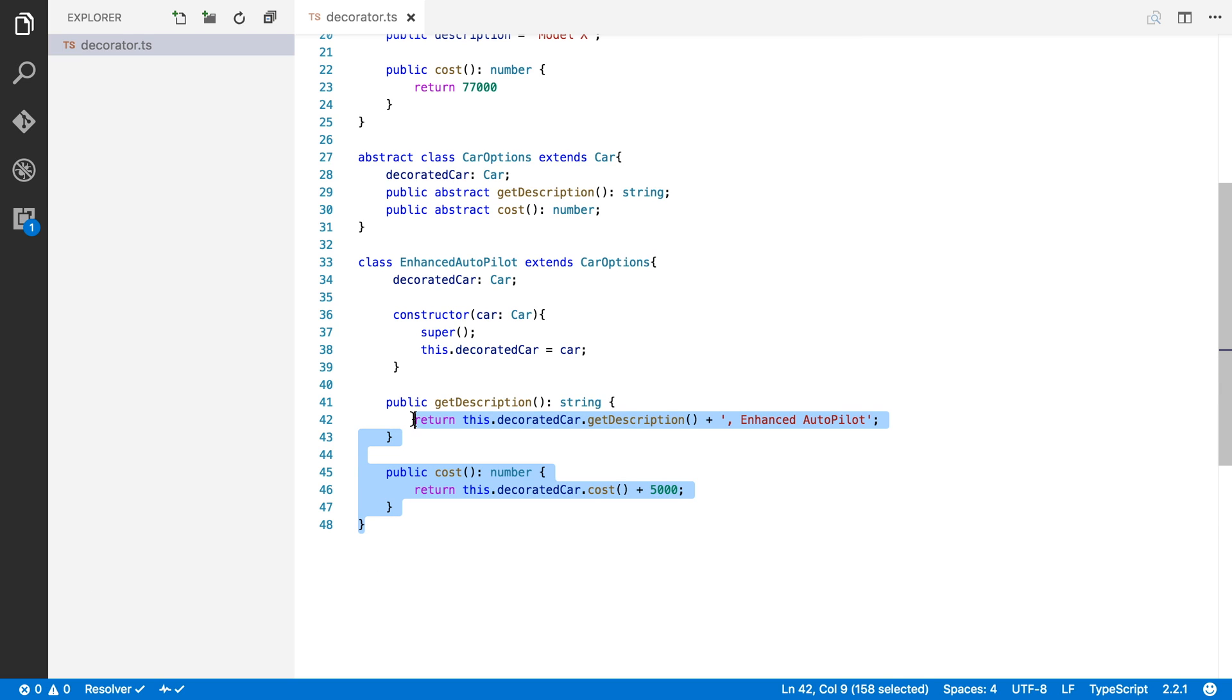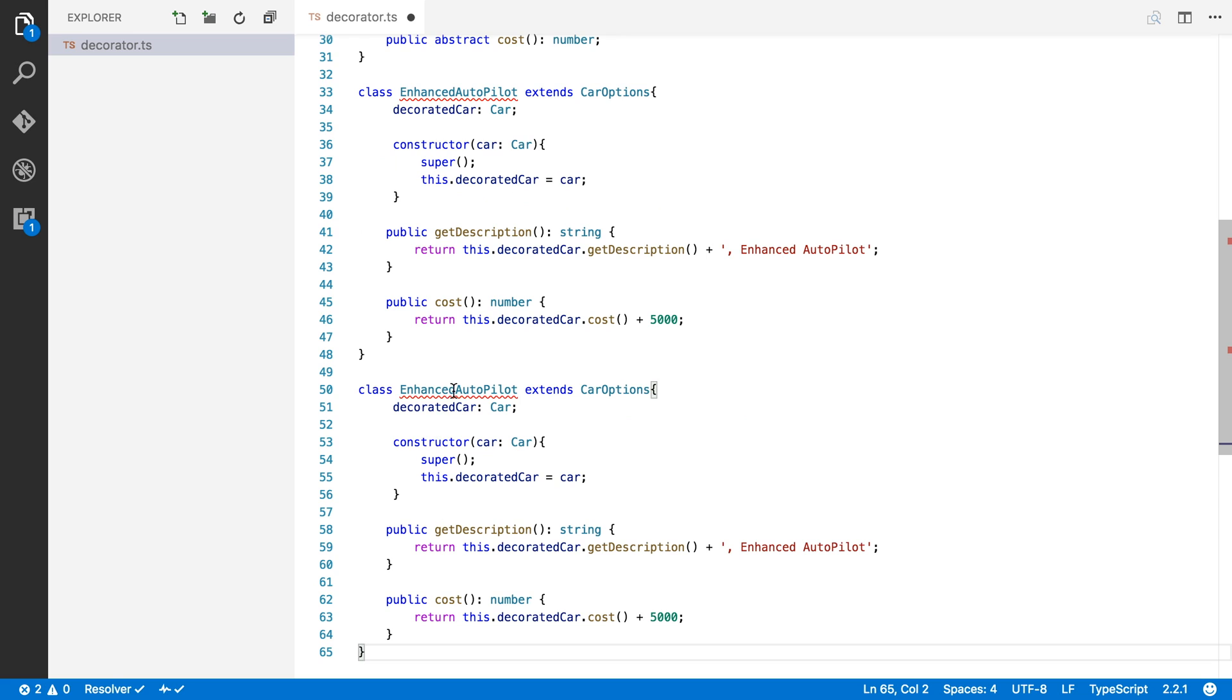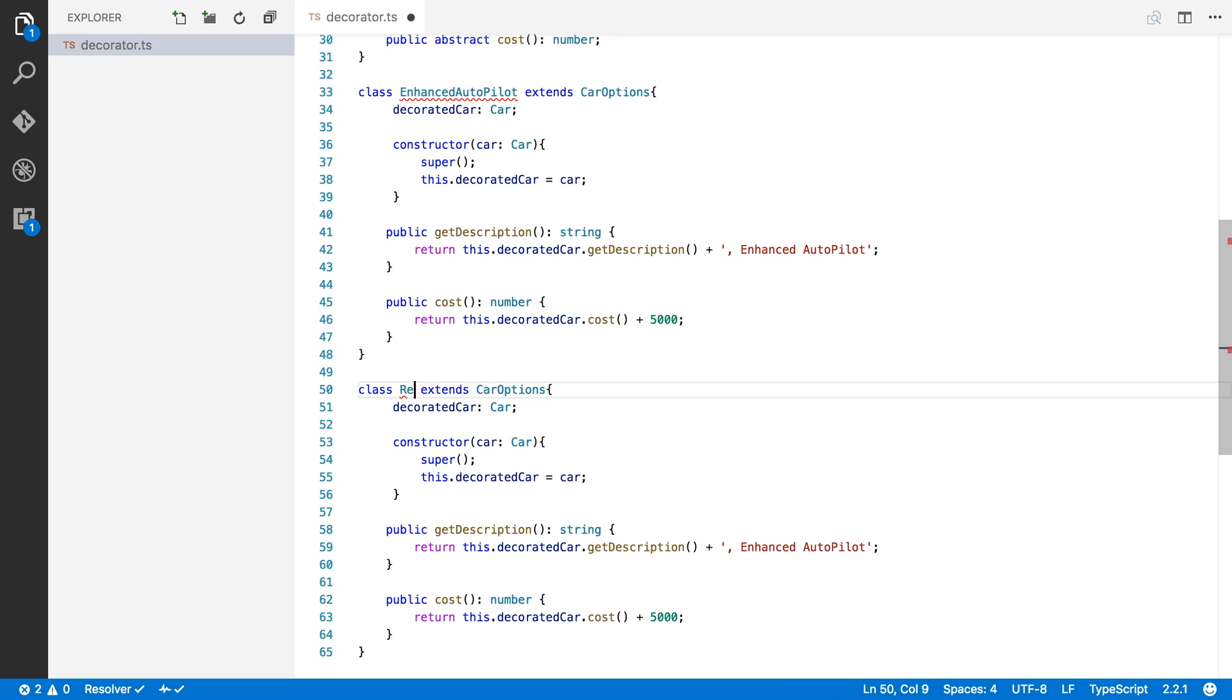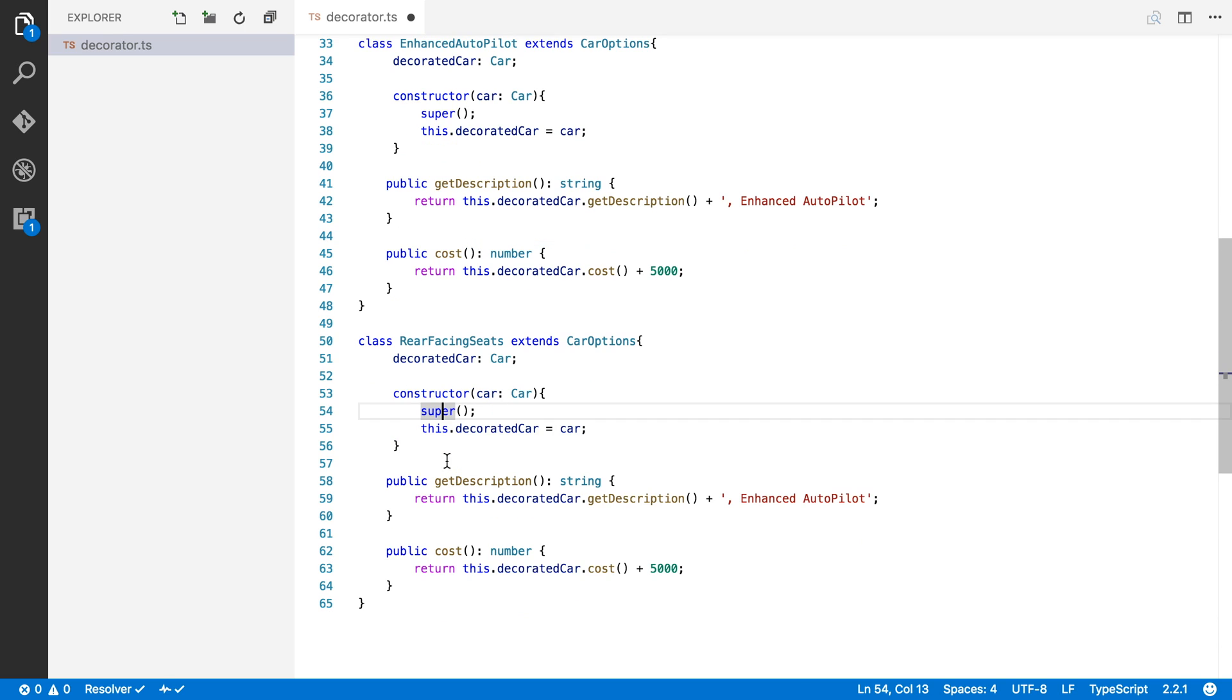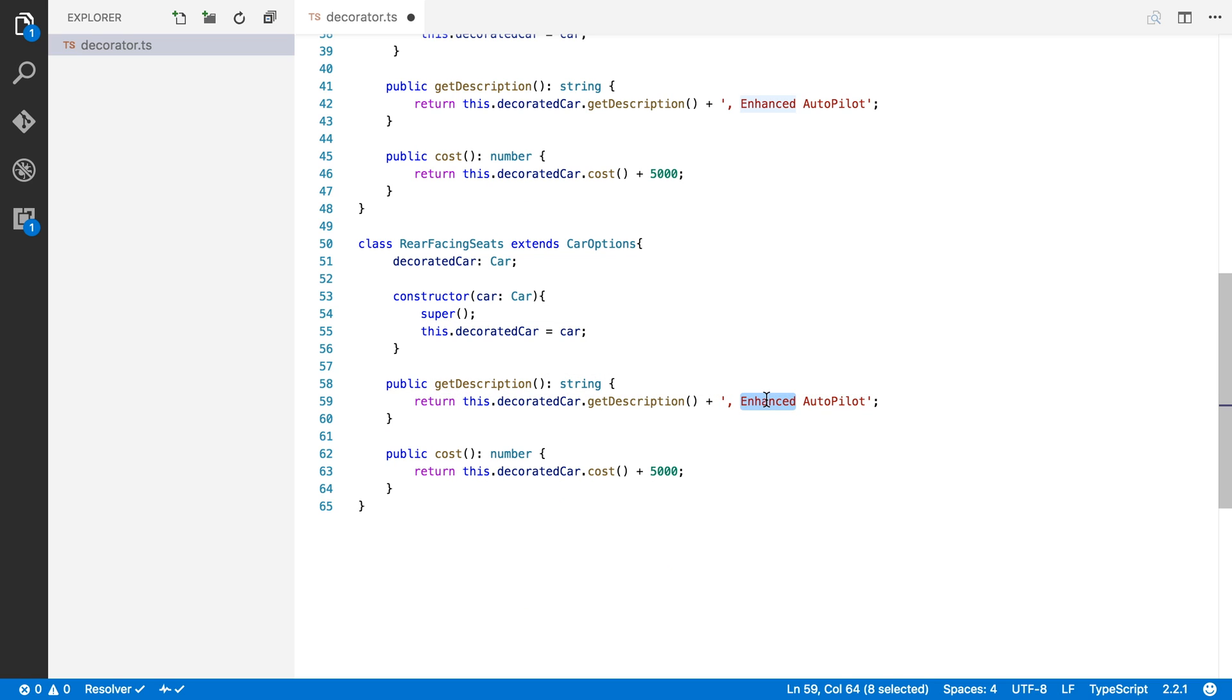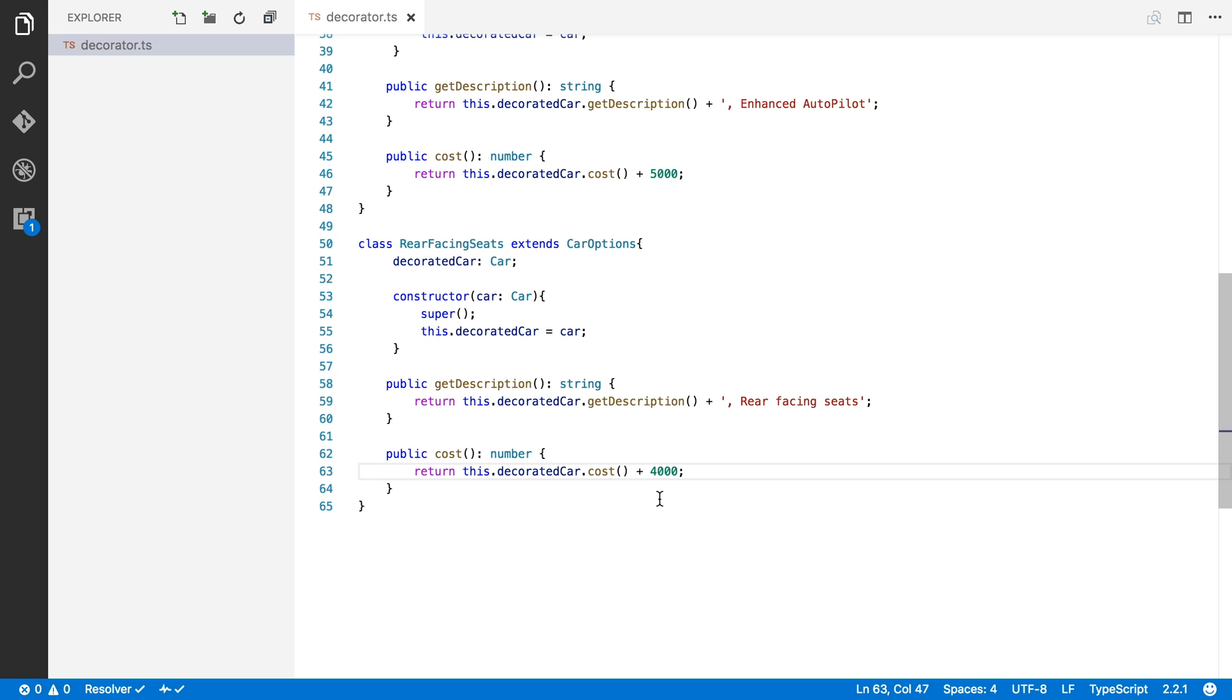So let's make another one. I'm going to copy and paste this class here. And let's say we also want to offer people rear-facing seats. So I'm going to add rear-facing seats here. We're going to keep the decorated car. We're going to keep the constructor. We're going to keep the description. But now we're going to change it. We're going to say rear-facing seats because that's what this option is all about. And we're going to charge $4,000 for the rear-facing seats.